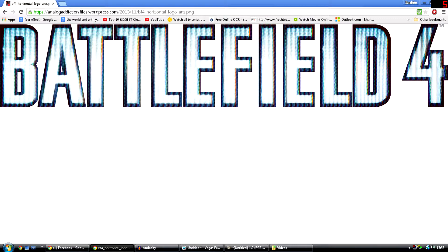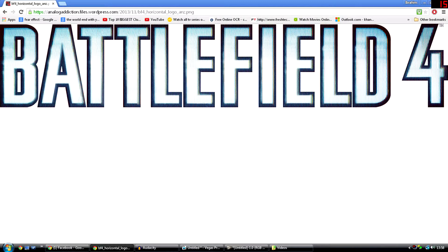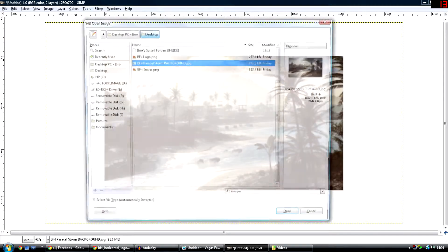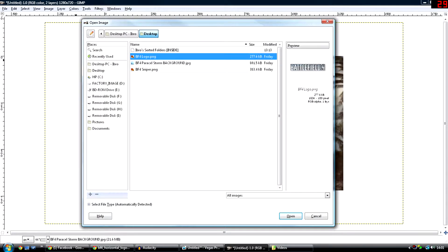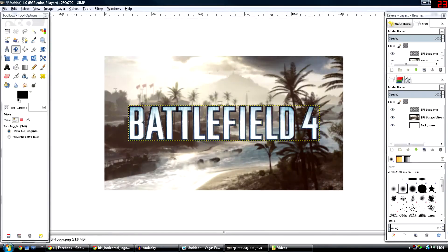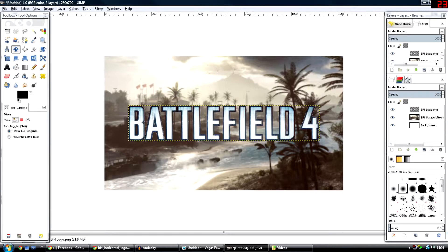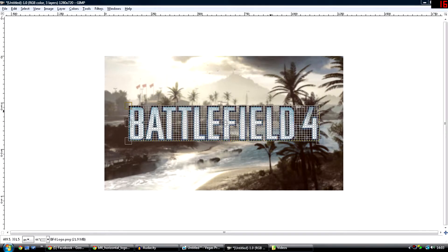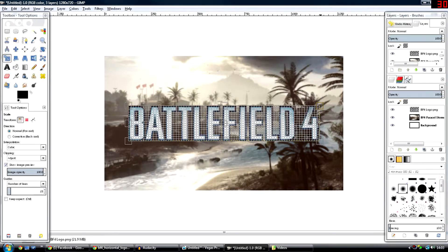Now you want to get the logo of the game you played. Since I played Battlefield, I'll get the logo of Battlefield. If you played Minecraft, you'd get the logo of Minecraft. Type in transparent in the search box so it has a transparent background, which is what you want. Then do the same thing as you did with the Paracel Storm map and insert the logo. Now you can make the logo bigger with the Scale tool, which is above the Text tool.